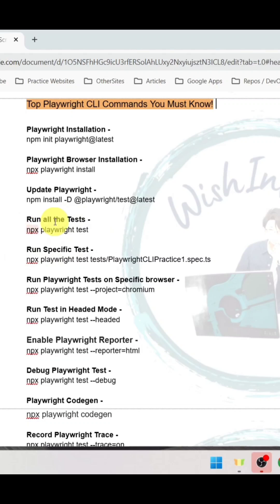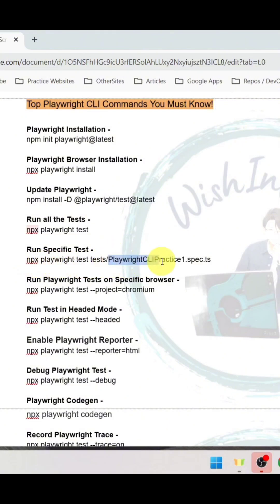To run all the tests, use npx playwright test. To run a specific test, use npx playwright test space folder name forward slash test script name dot spec dot ts.